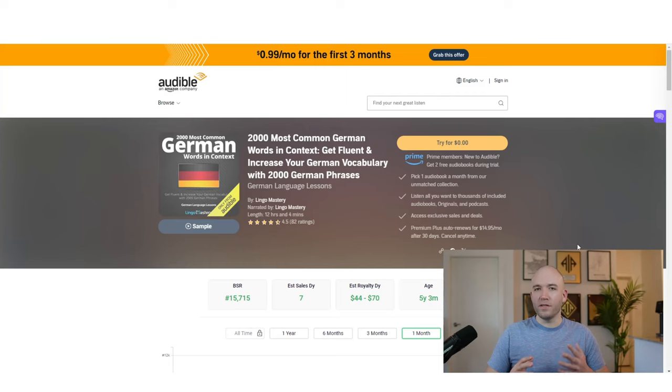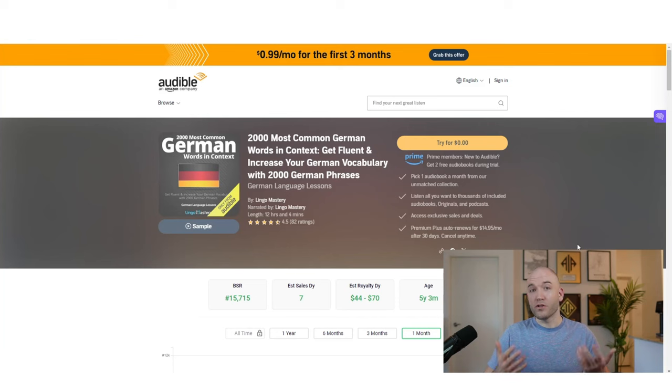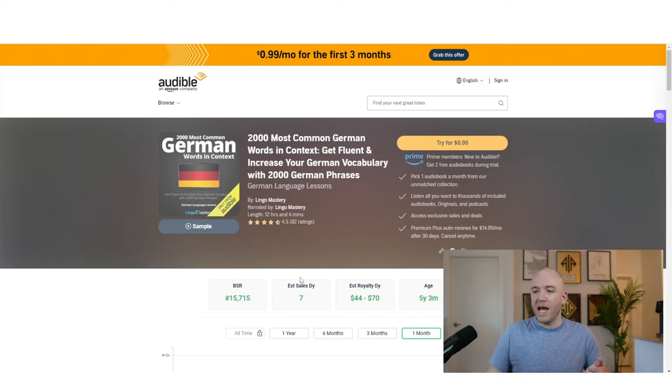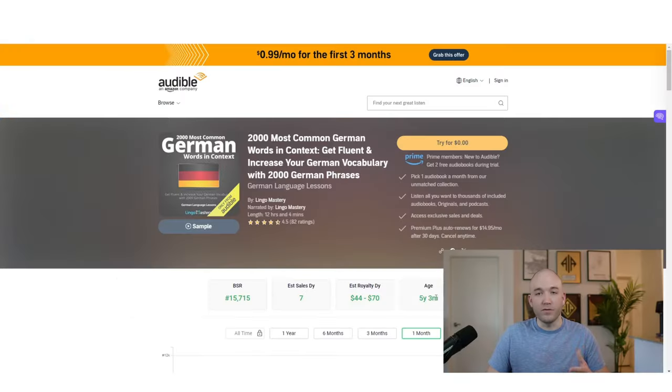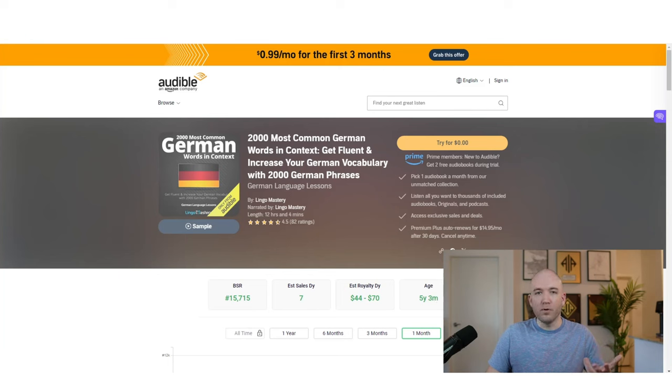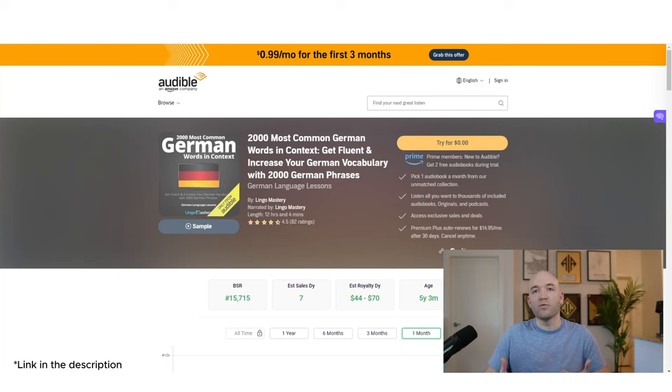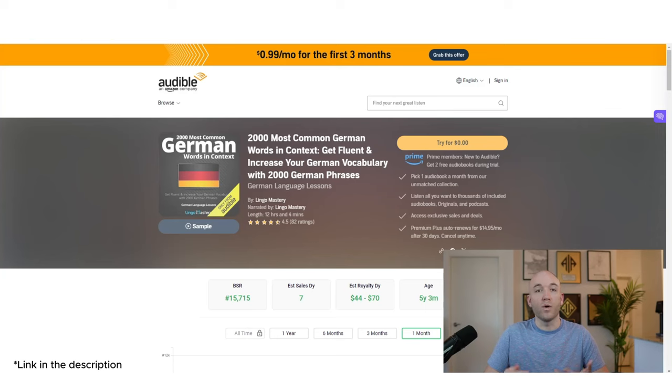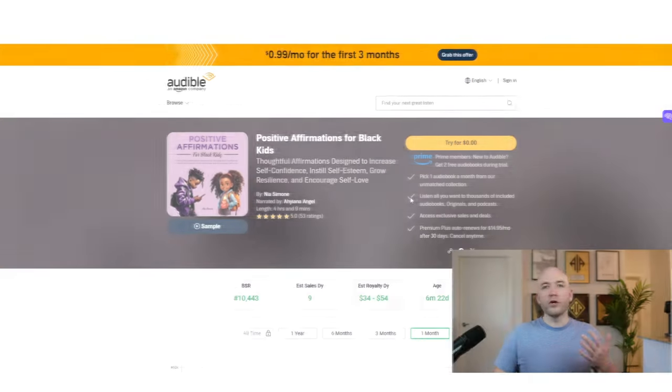So this book here is the 2000 most common German words and phrases. So this would be extremely easy to create. It's just basically a list. And if you look at the BSR down below, which is the best seller ranking, we're looking at around seven sales a day and 44 to about $70 in royalties per day. So completely passive. The tool that I use for this is called BookBeam. I think it's the only one that can actually pull up the numbers on audiobooks.